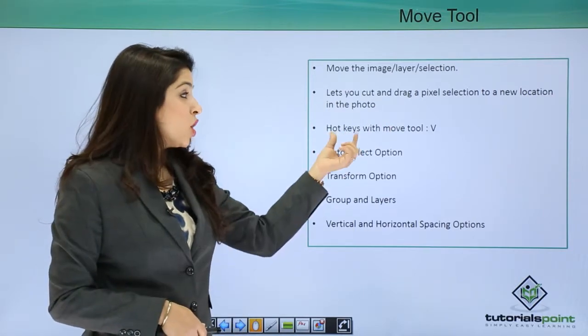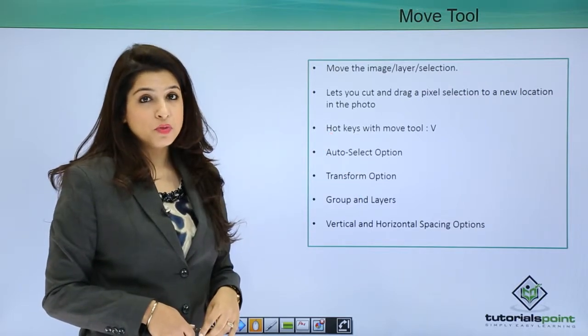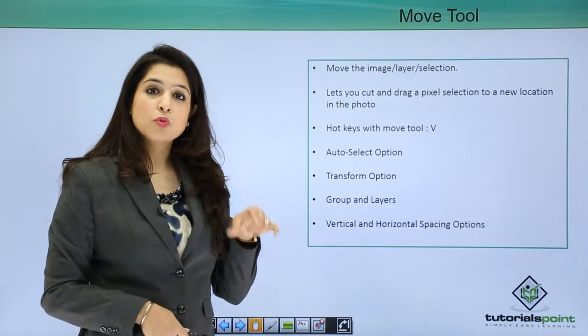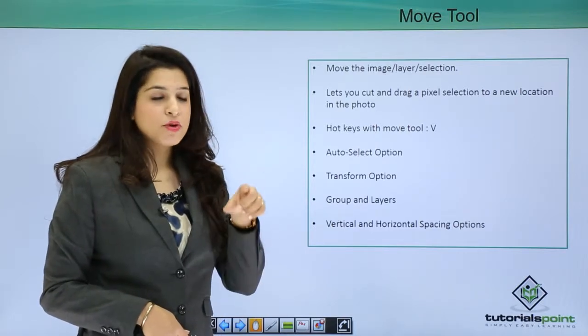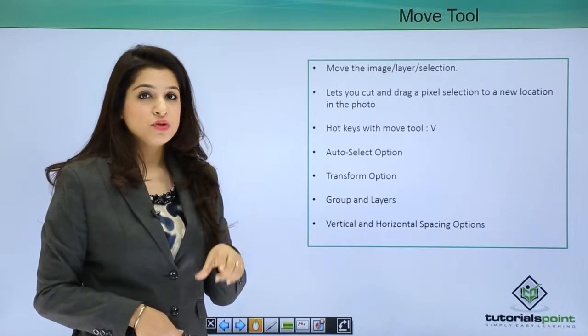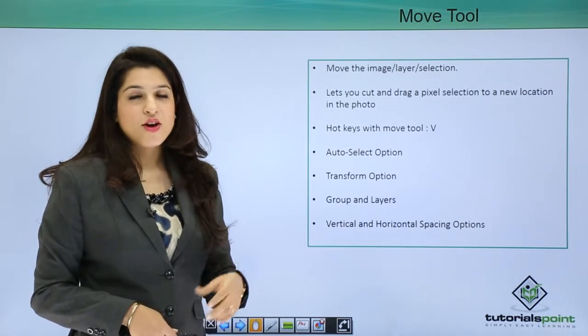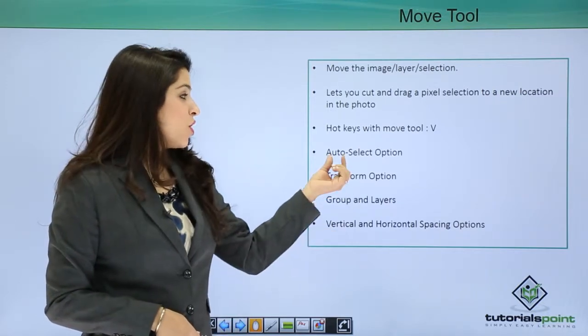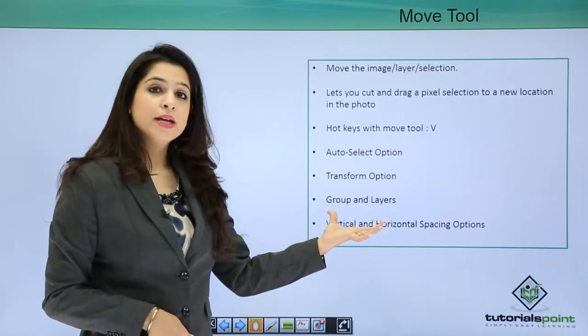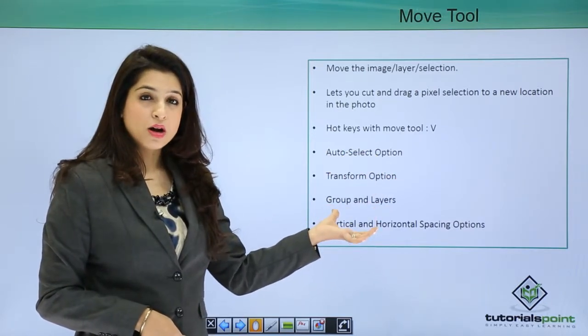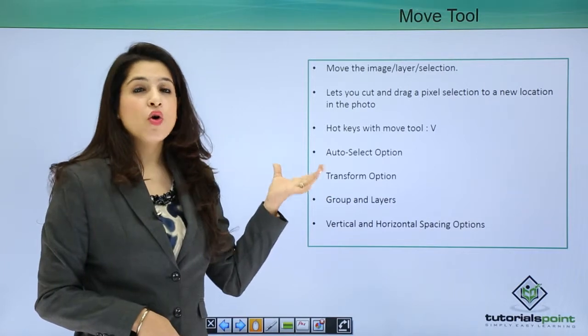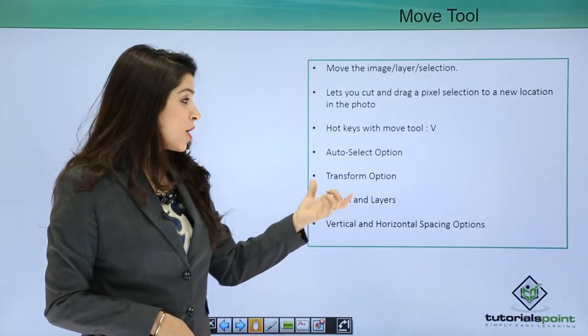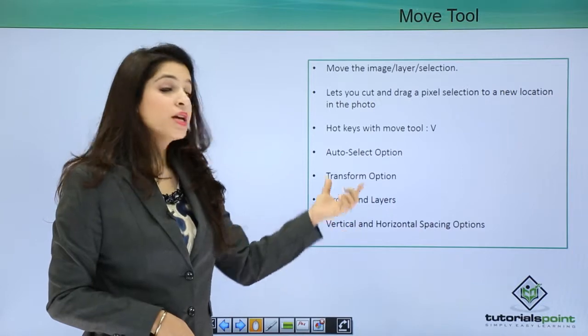The hotkey with which we can use the move tool is V. By just pressing V in the keyboard, you can use this tool, or you can optionally click on the move tool. Auto select option - all these options are placed just below the menu bar. Whenever you click a tool, that option bar will open. This option bar has the following options.